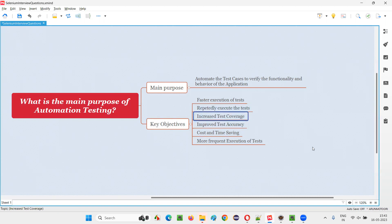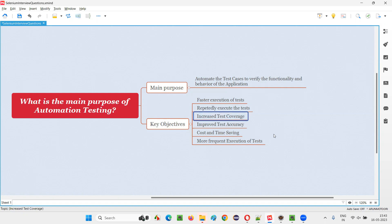You can increase the test coverage. With the help of automation testing, along with what software testers are performing manually, if you attach automation testing activities as well, then together the coverage will be very high. Without automation testing, test coverage will still exist, but with the help of automation testing, software testers will increase the test coverage significantly. That is an added advantage — increased test coverage.